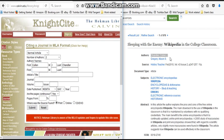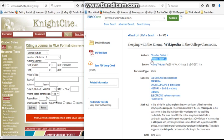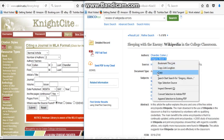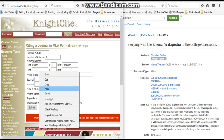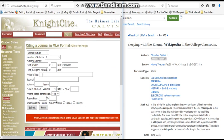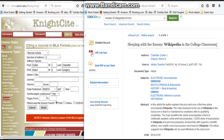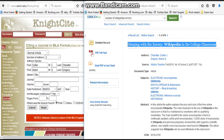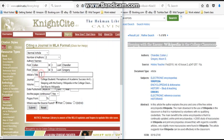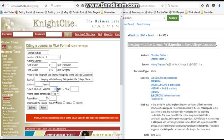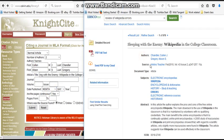The first author has a middle initial of J and the last name of Chandler. For the other author, we're going to copy and paste that as well — middle initial S, last name Gregory. The article's title is 'Sleeping with the Enemy: Wikipedia in the College Classroom.' The name of the journal is History Teacher.